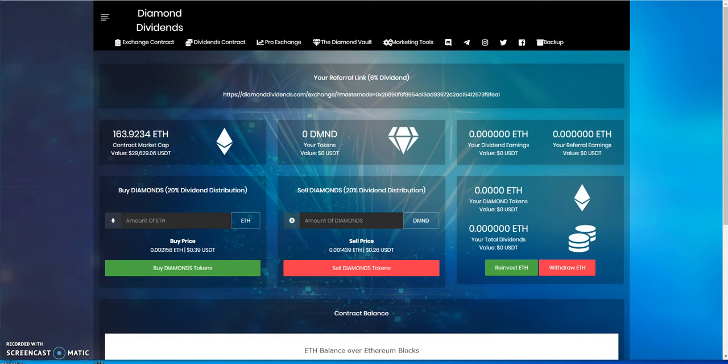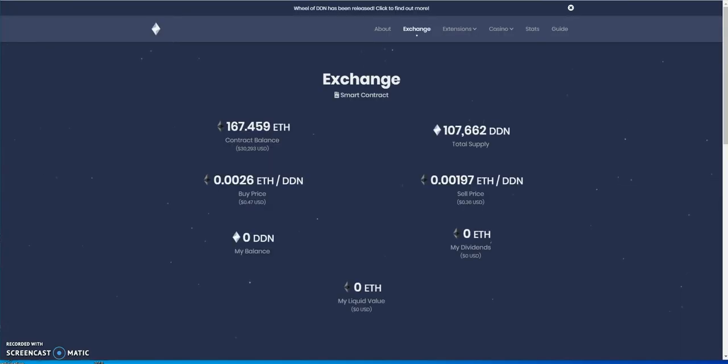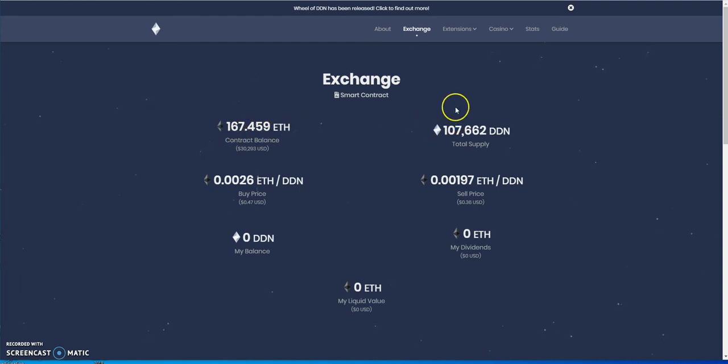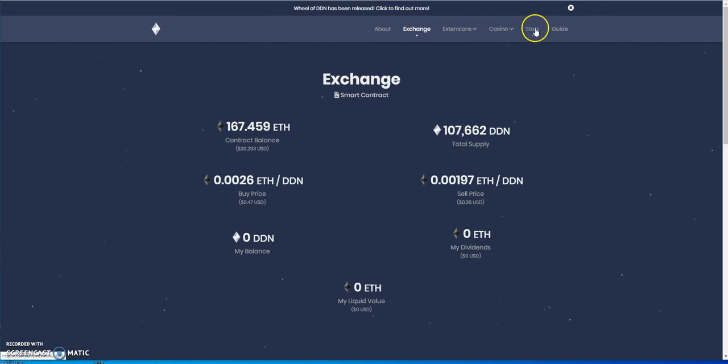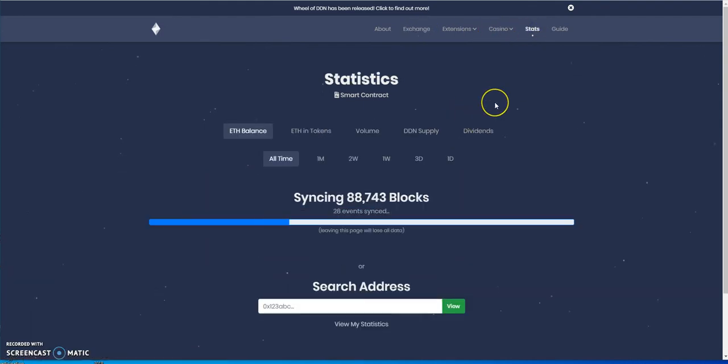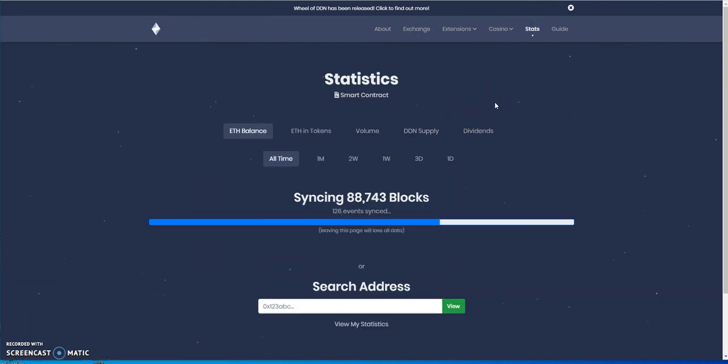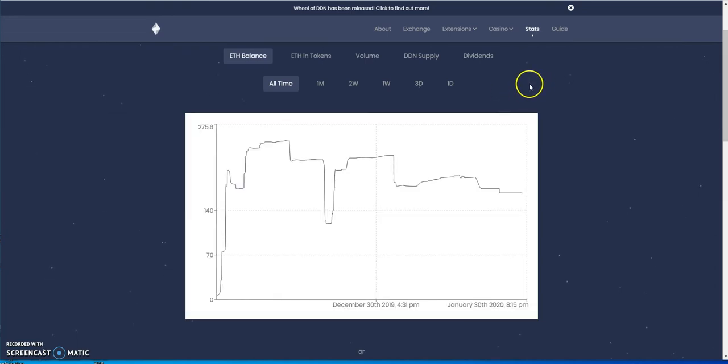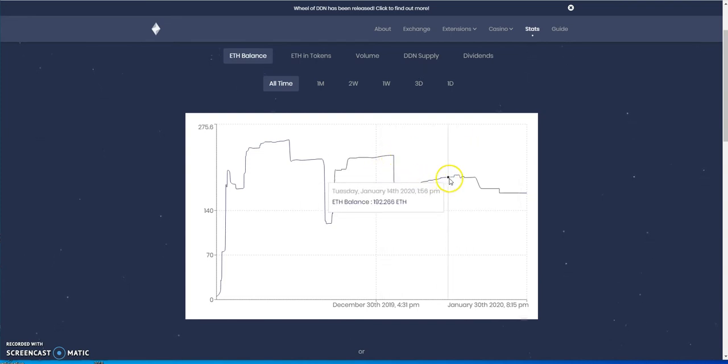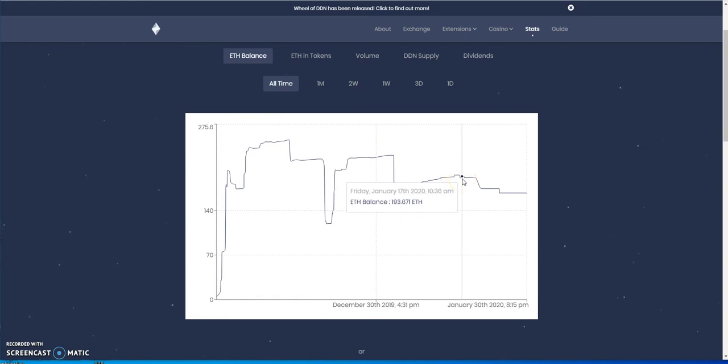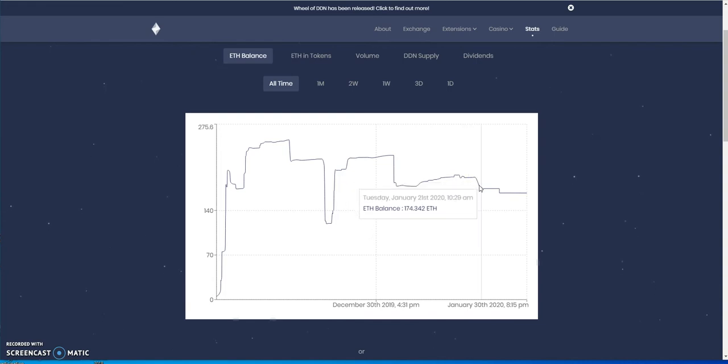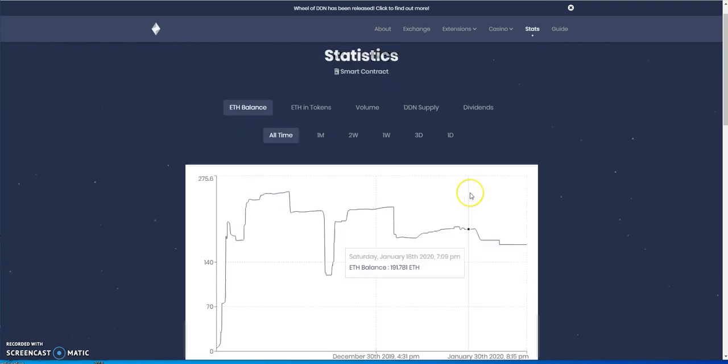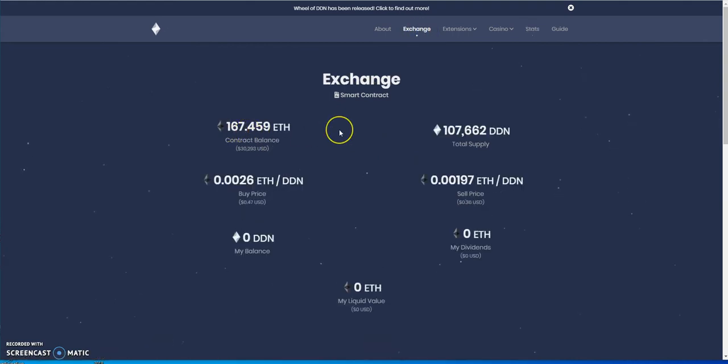Moving on to one of the well-known names, Daily Divs. Daily Divs is at 167 ETH in the contract. I think that's on a decline because I recall this being more. So let's take a look at this graph here. Last I checked two weeks ago, it was at 193, and then people probably cashed out at 174, and now it's at 167, which is where it's currently at right now. So it's been on a decline.